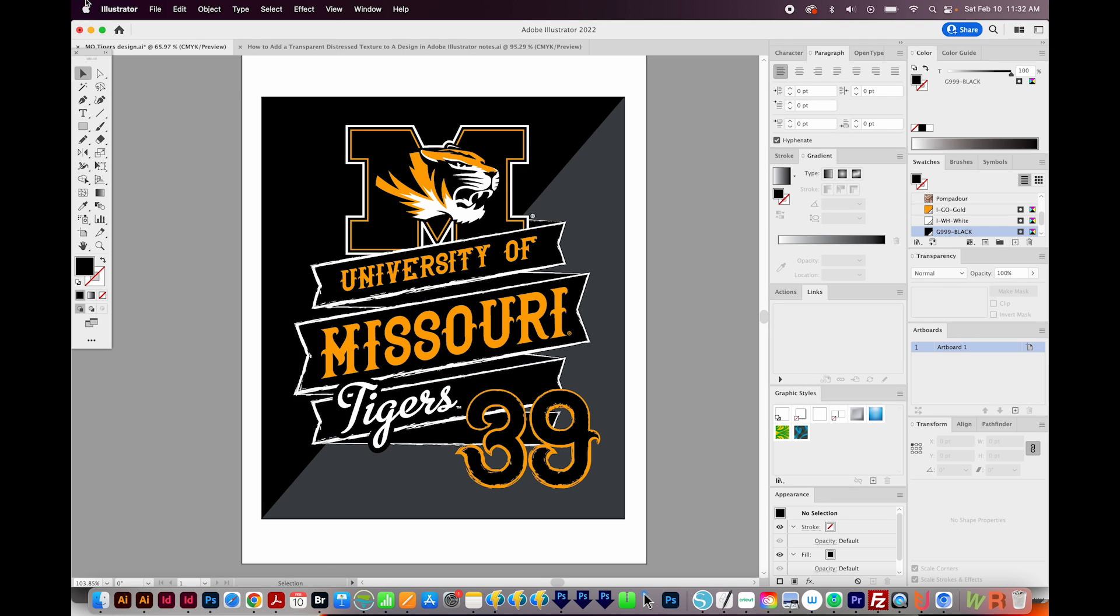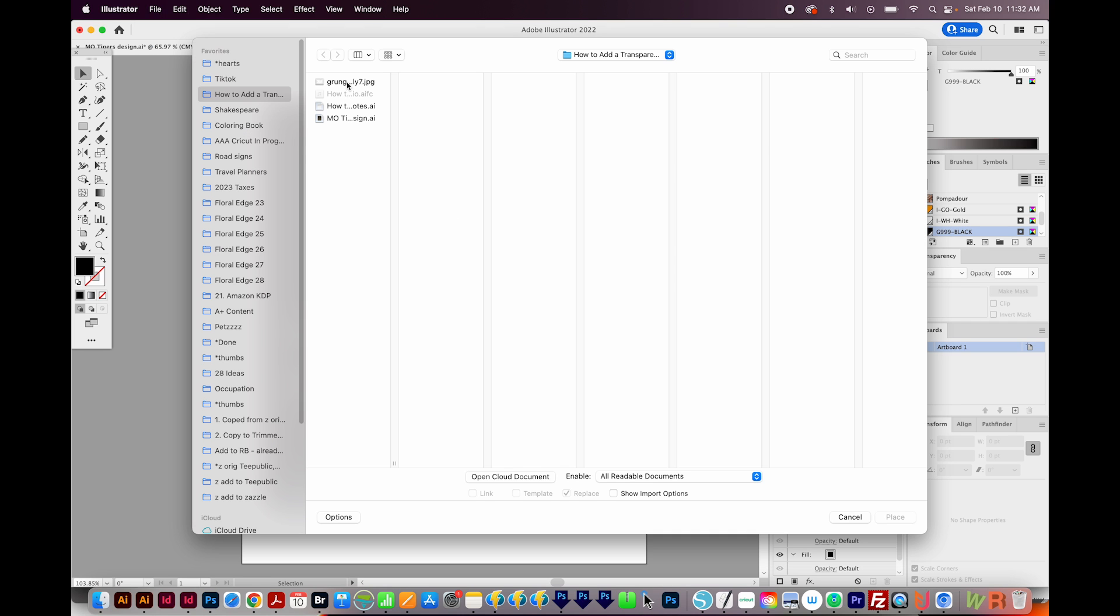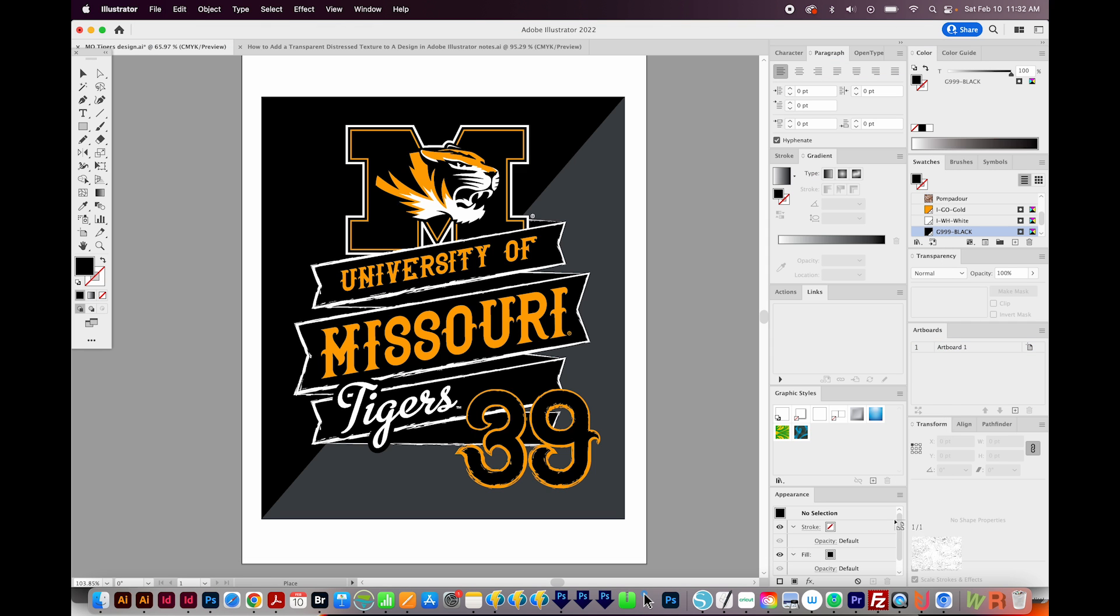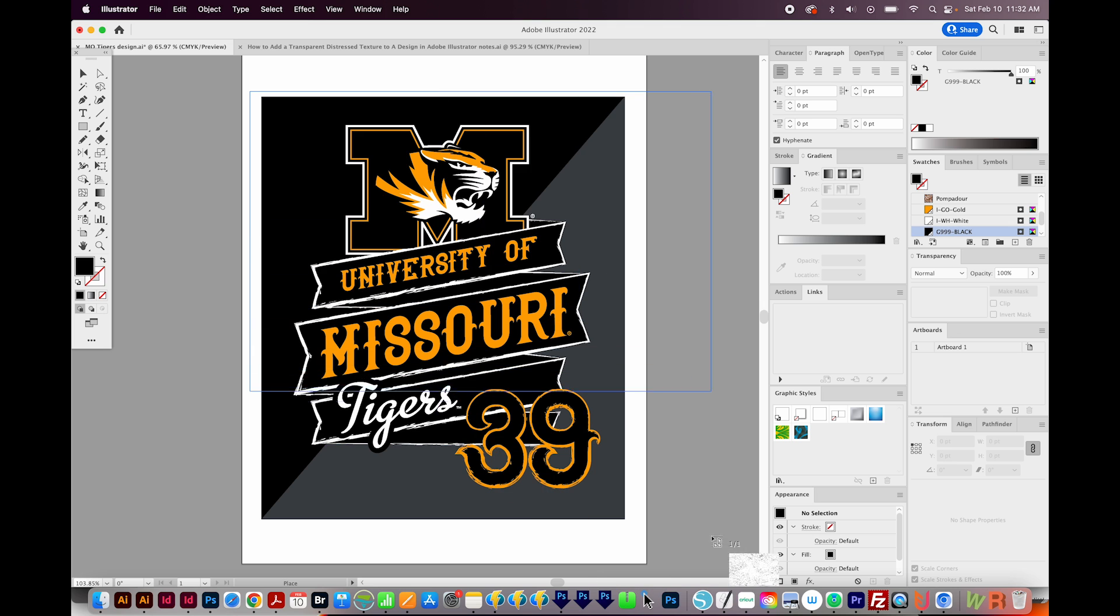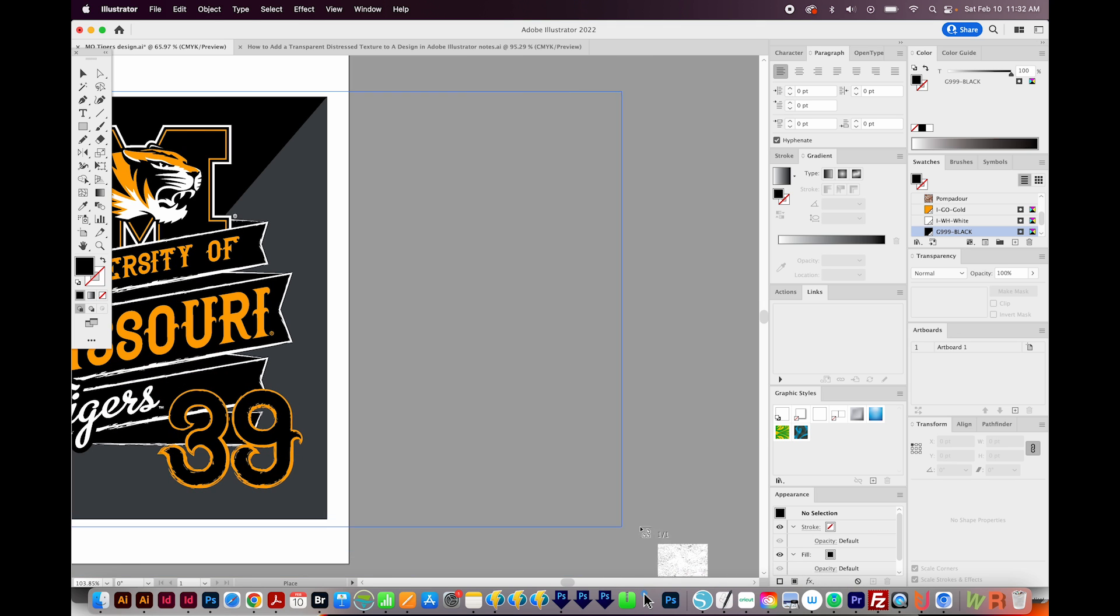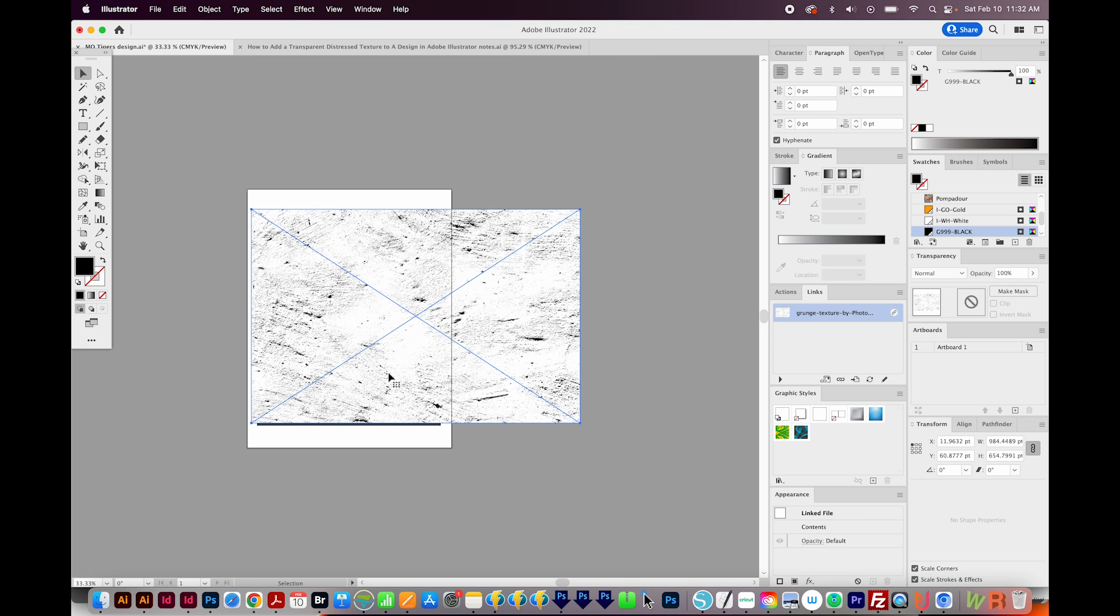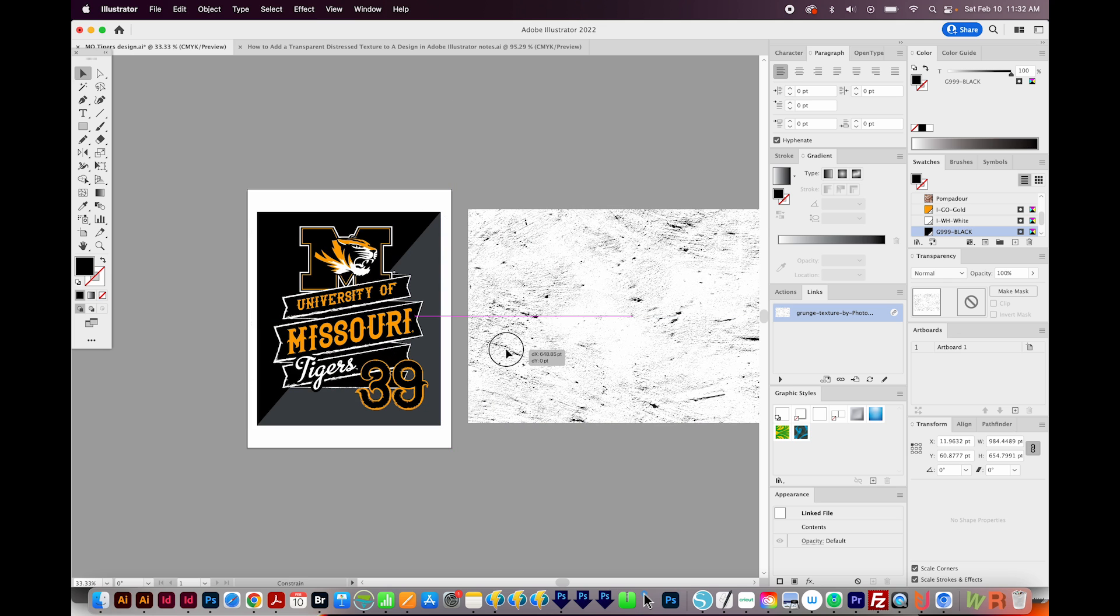Now I'll go to File, Place, and I'll navigate to that texture, and I'll place it. I'm going to click and drag and make sure it covers my whole design. And I'll zoom out a little bit with CMD minus or CTRL minus. I'll move the texture over a little bit so I can see both. Now I'll click on the Distress and copy it with CMD C or CTRL C.